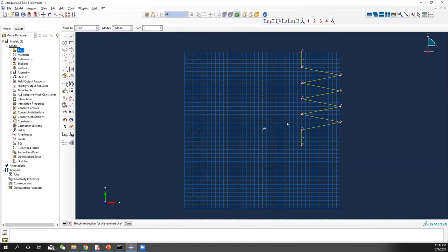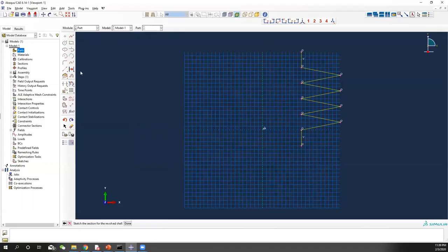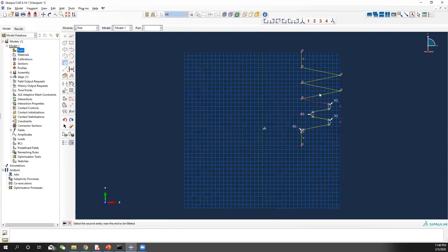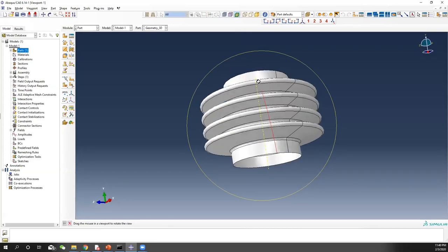Now your geometry is done. The next step is to assign the fillet. The fillet has a dimension of 3 mm for all the corners. Let's use the fillet here, apply radius 3, and select all the combinations of edges. Once you are done, it should directly show you R3 for all of them. Now our sketch is done. The revolution angle will be 360 degrees, and then your real 3D geometry will be shown.